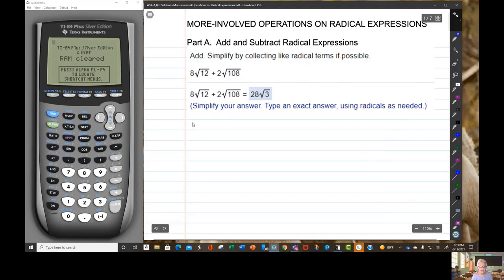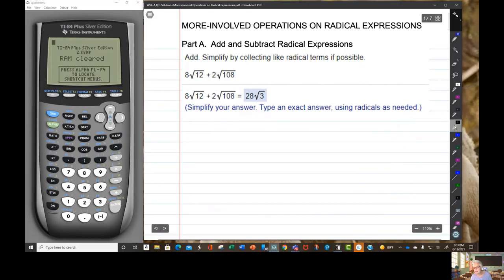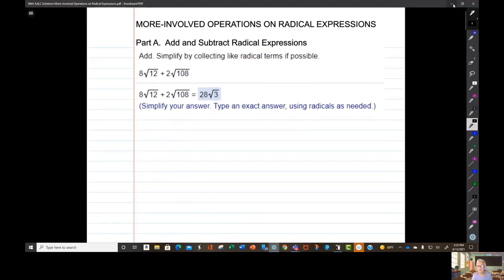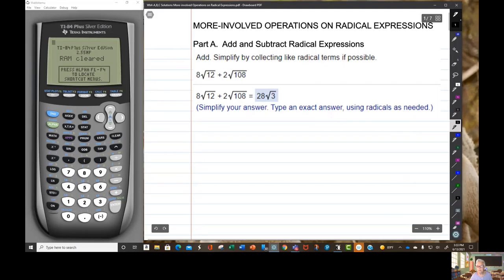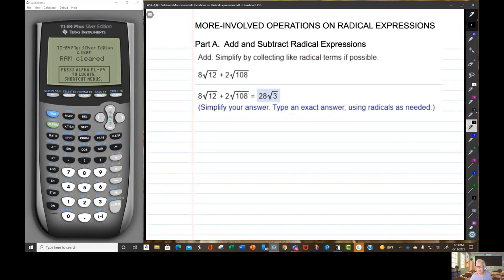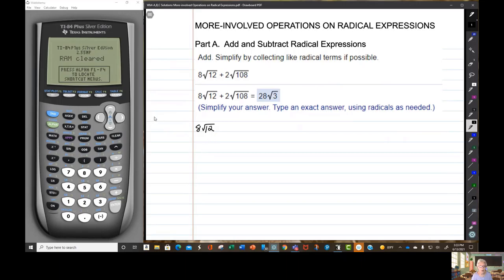So let's check this out: 8 times the square root of 12. Now, I know 12 — 12 is 1 times 12, 2 times 6, and 4 times 3.